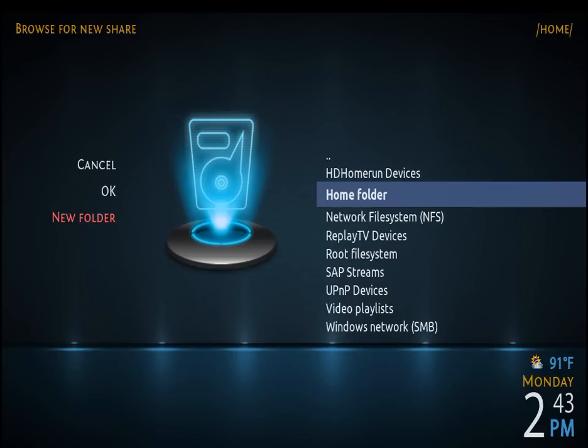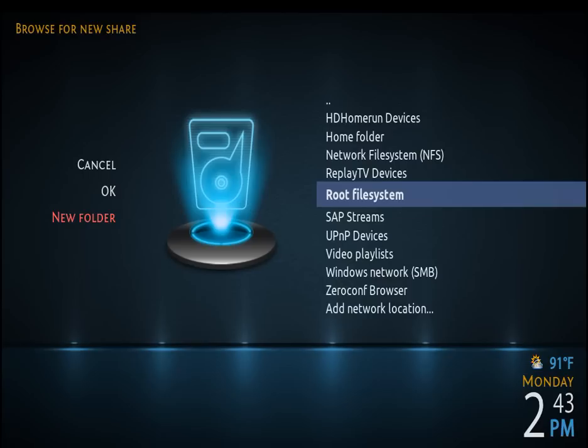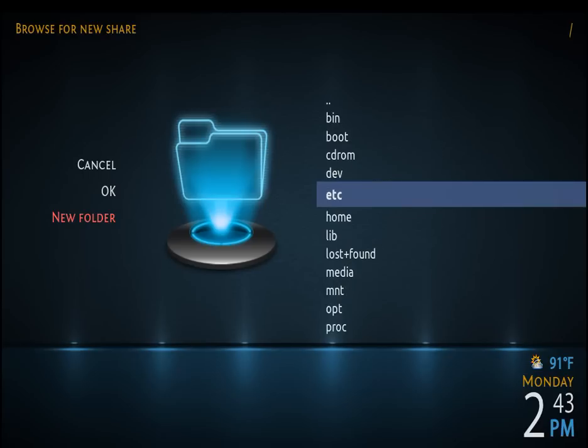And then your actual home folder, which shows you whatever name you logged in at and what's inside there. Or you can go directly to the root file system. Select that and click on that, and it'll take you to your bin, boot, CD-ROM, and so forth — however you set up your hard drive and that mount. Some people put them in mount, some people put them in media.